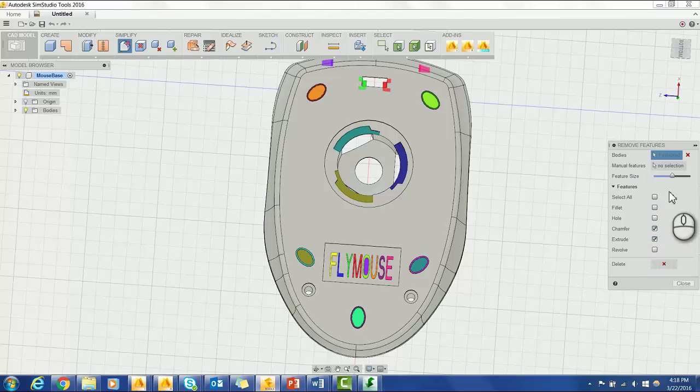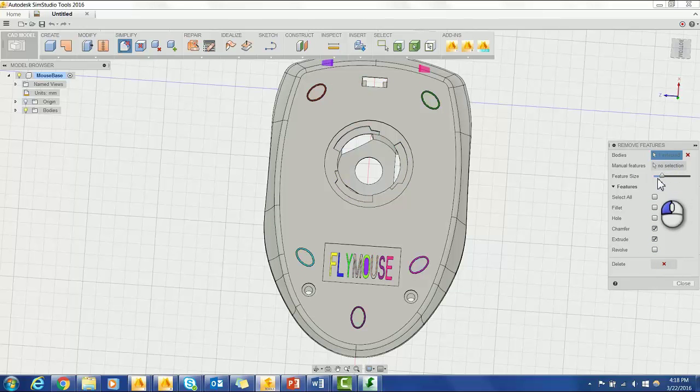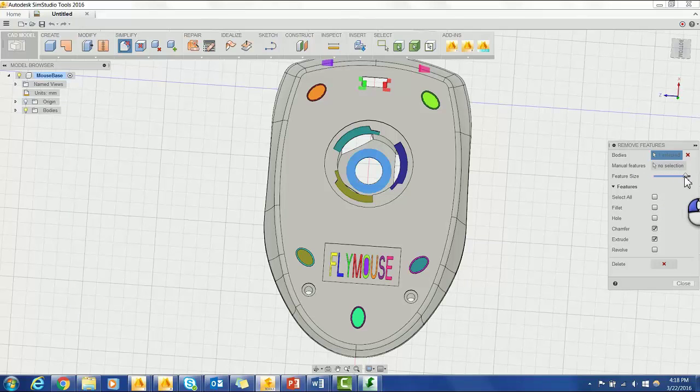You can then use the feature size bar to go through and select which features you would like SimStudio to try and delete.